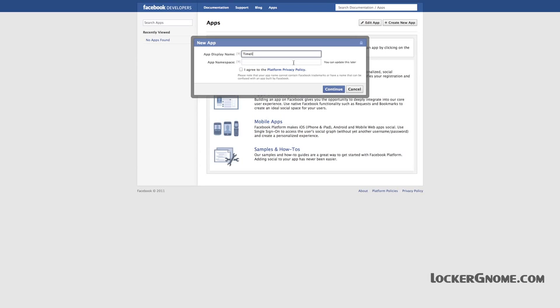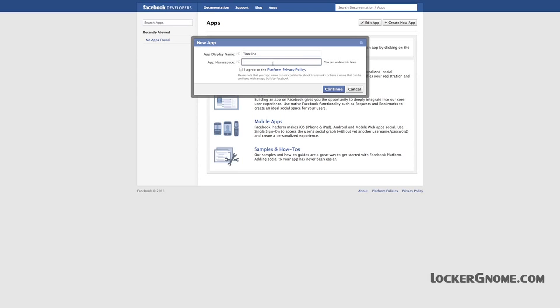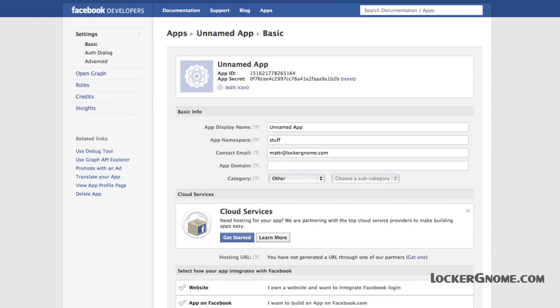It's got to be unique, so whatever you want to put in there, go ahead. I put 'Matt Ryan Timeline Test' — that's the one I went with. You'll need to agree to the Platform Privacy Policy as well. It's very important, and it will allow you to use the app space in the future. So definitely go ahead and agree to that, and then hit Continue.